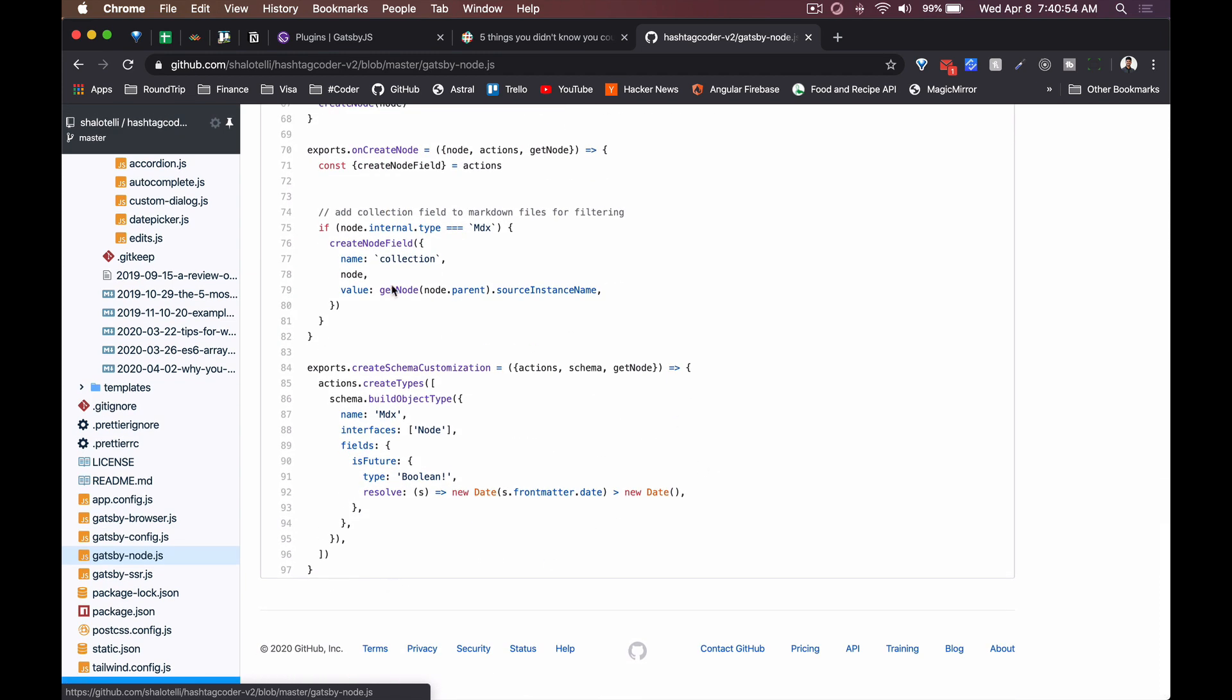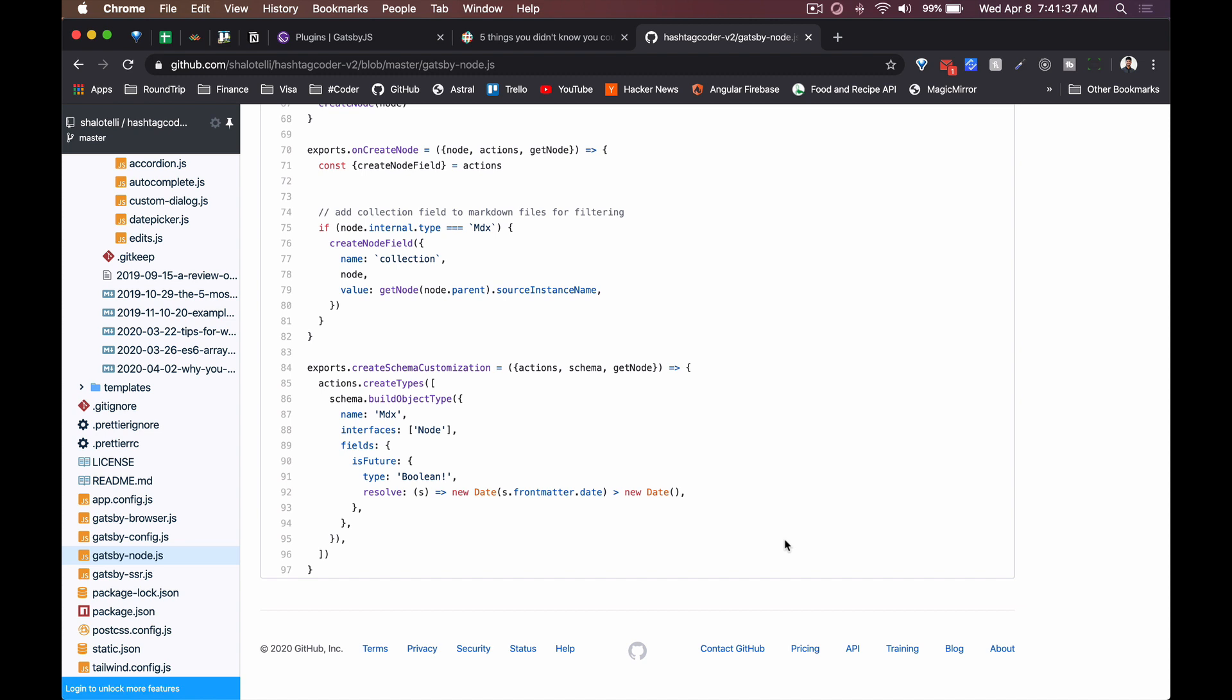I added another schema customization for MDX file so there is an isFuture field that I can use so that I can add a blog post for the future but not actually show it because I can just set this boolean to false. And finally I can show you how I deployed - I deployed my website to Heroku. I just found it the easiest way to do it. There was like one or two additional steps just adding a build pack and then just pushing up.